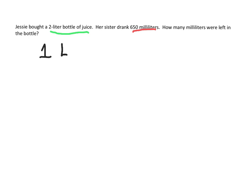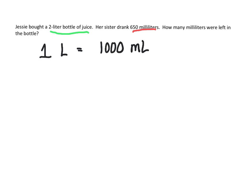One liter, remember that's that base unit. King Henry doesn't usually drink chocolate milk. We're going to the right. We're going to milliliters. And in that case, there's a thousand milliliters in one liter.